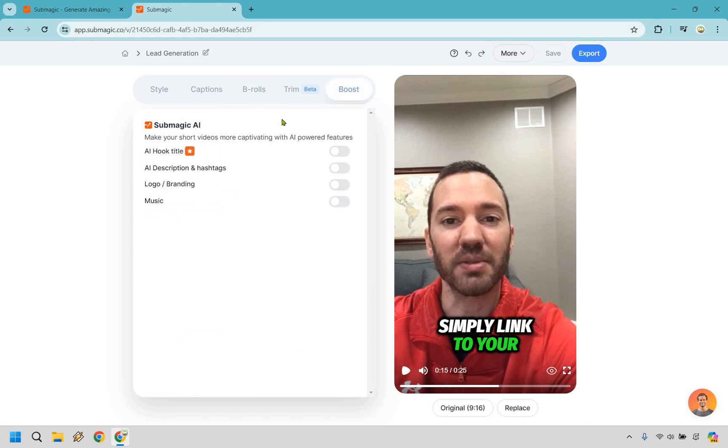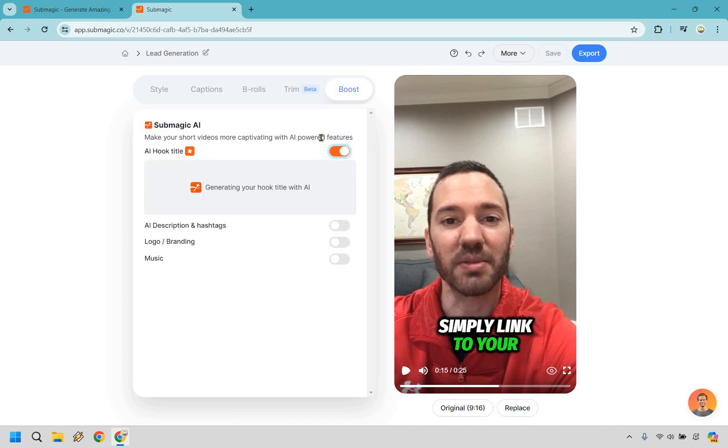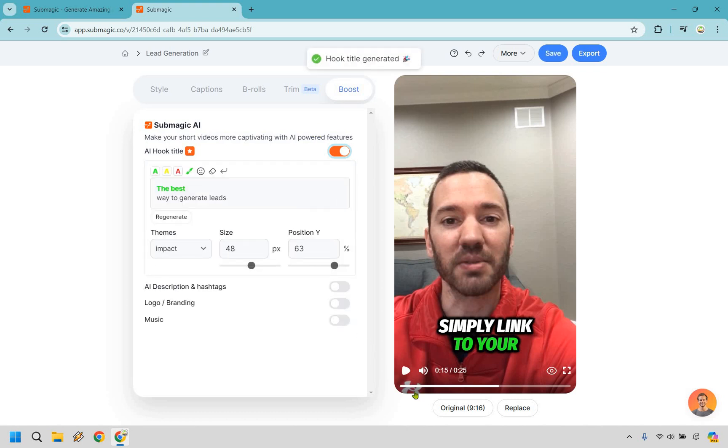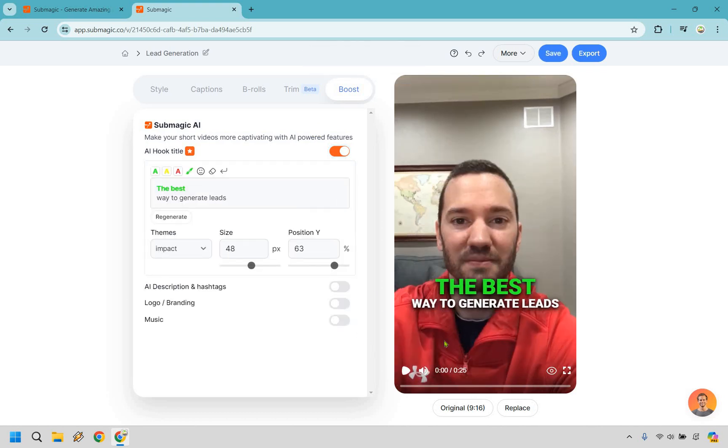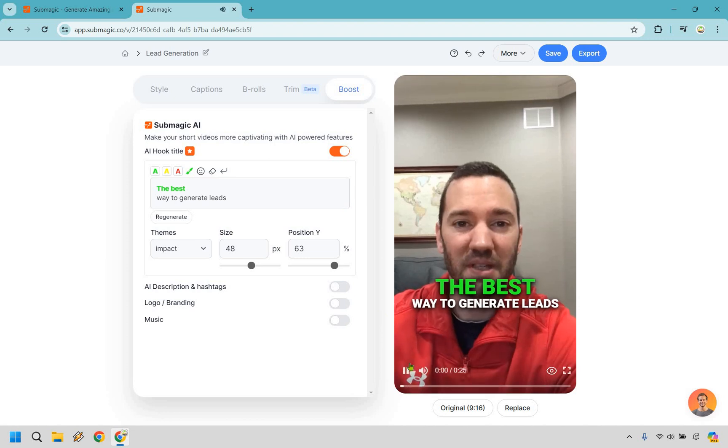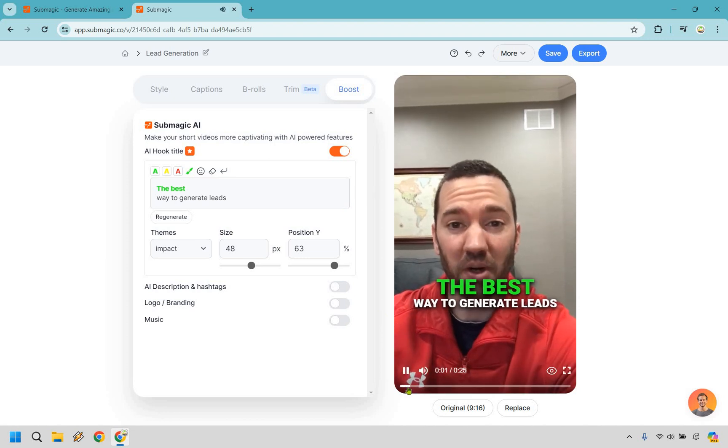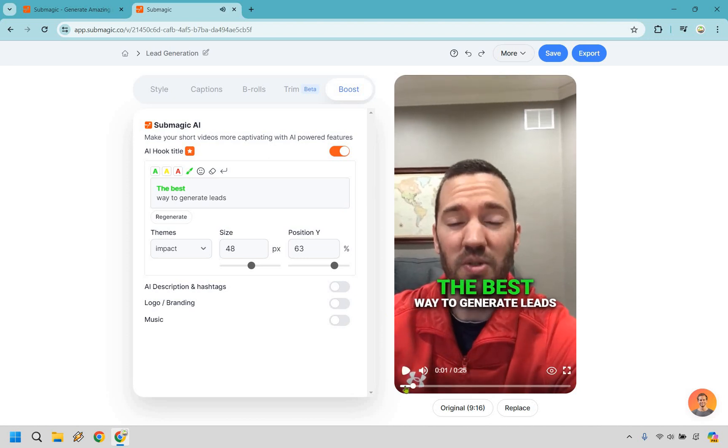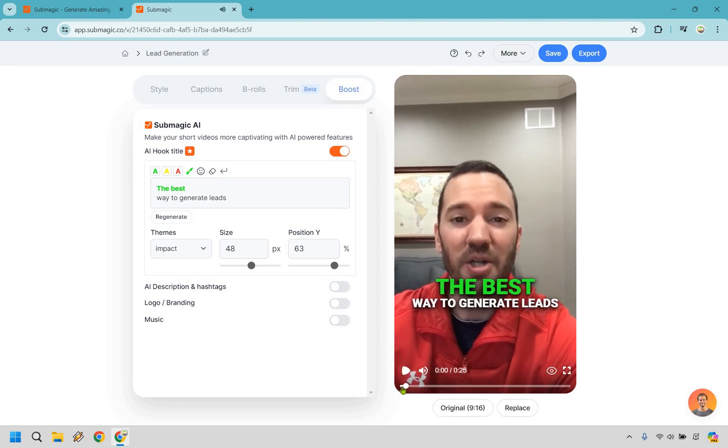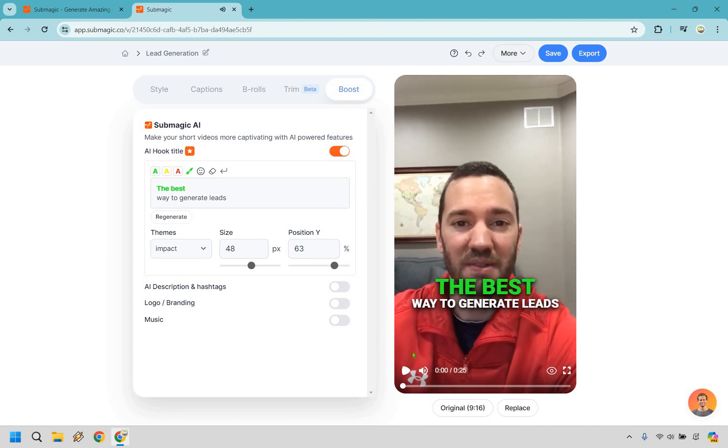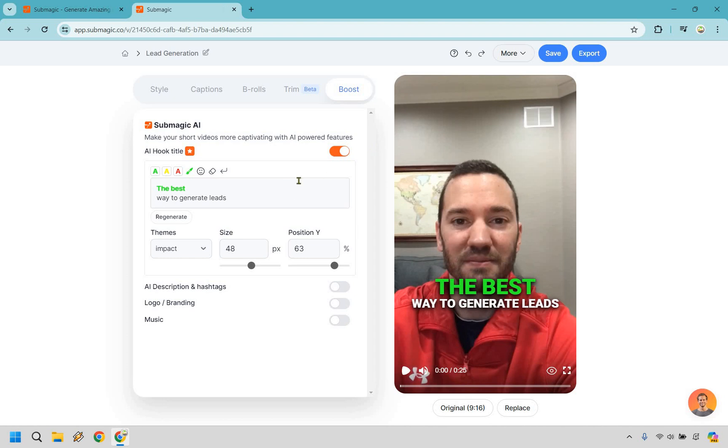All right so now we have Submagic boost. Make your shorts and videos more captivating with AI powered features. So with the AI hook title this one is great. So what it's going to do is generate a great title for you in the first place. So the best way to generate leads. If we go back here it's going to showcase this.